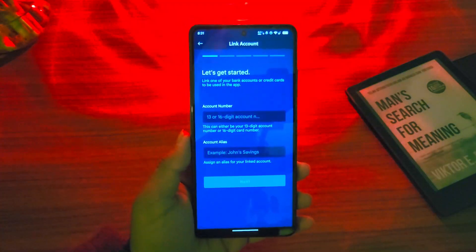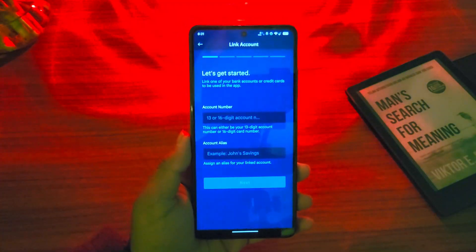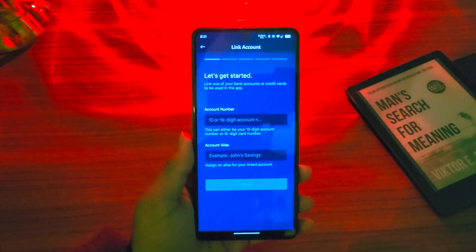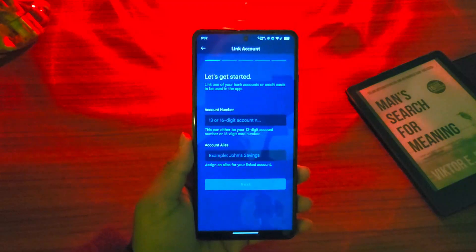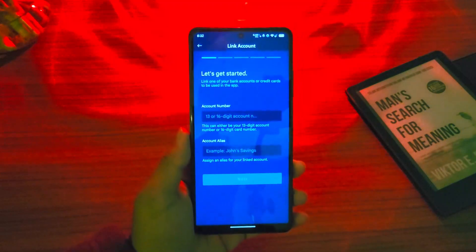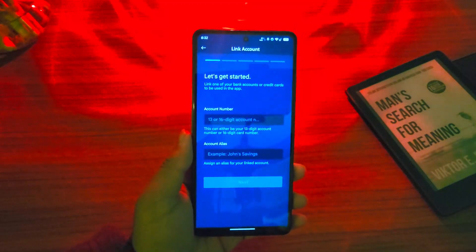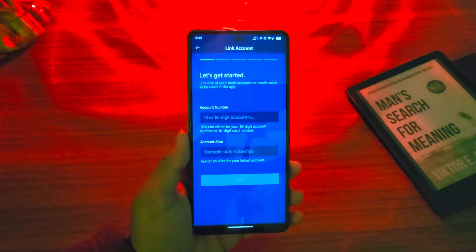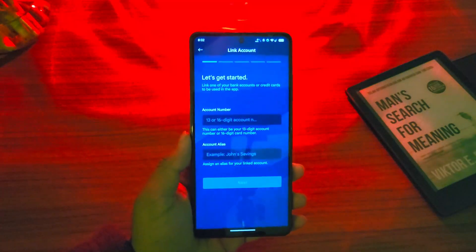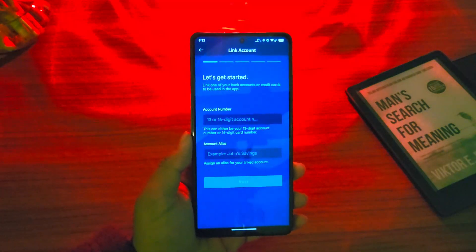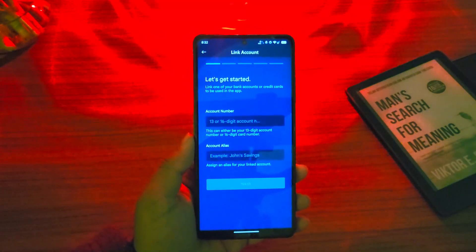Remember that in order to register for the Metro Bank app, you must already have a Metro Bank bank account. If you do not have a bank account, we have also already created a tutorial for that, so you can simply watch it on our channel.